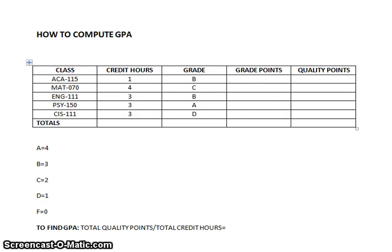In today's lesson we're going to learn how to compute a GPA. In front of you, you see a simple chart set up that shows five different classes being taken, the number of credit hours of each class, and the actual grade the student received at the end of the semester.